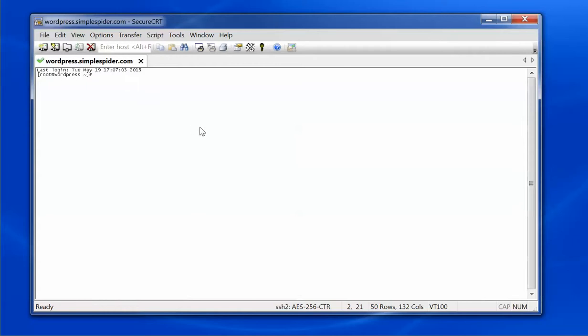I'm going to do this all from the command line. I don't have any need for a graphical interface. The tools I'm using here are SecureCRT — I like it a little bit better than Putty, but Putty will work the same way. I've already got the server set up and DNS configured so I can talk to my server.